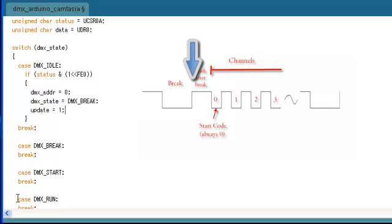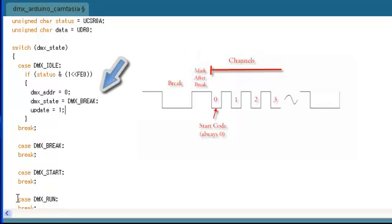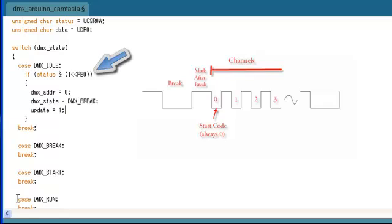In the DMX idle state of our state machine, we're going to be waiting for the mark after break and that's going to signal us to change states. Rather than have the MCU constantly check for the mark after break, we're just going to look for the frame error in the UART registers whenever we get an interrupt. And when we get the frame error, that's going to tell us that we hit the mark after break and we should change states. Another thing to take note of is once we get the frame error to change states, then we also set the current DMX address to 0 and we set the update flag to 1. In the next iteration of the loop function, we're going to update the Arduino pins and that's because the mark after break signals that we just finished a complete DMX frame.